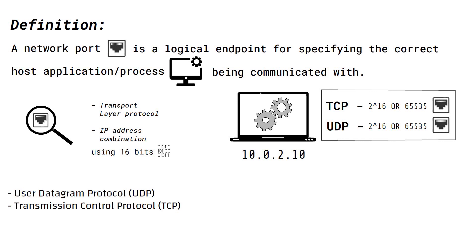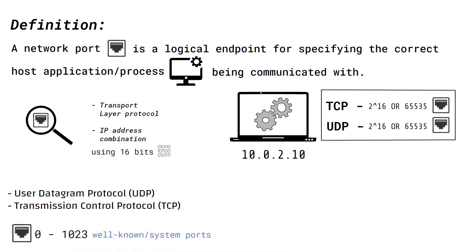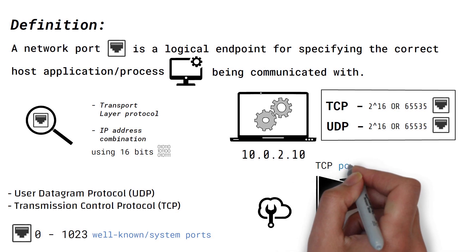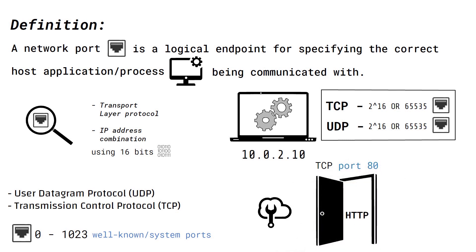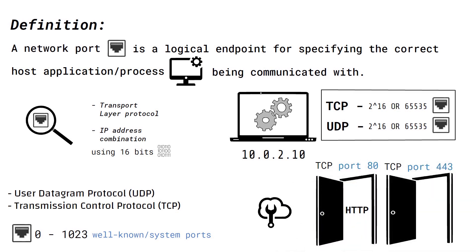Port numbers between 0 and 1023 are called well-known or system ports. These ports are reserved for standard network services like TCP port 80 for HTTP, TCP port 443 for HTTPS, etc.